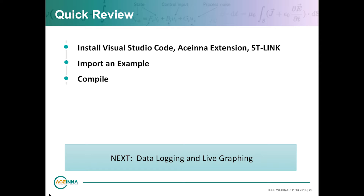What we've covered now is how to set up the OpenIMU development environment by adding the Ascena extension, how to import an example application, compile it, and load it onto the OpenIMU hardware platform. Next up, we'll talk about how to grab data from the IMU, plot it, analyze it, and start the iteration process of actually developing an embedded navigation application.